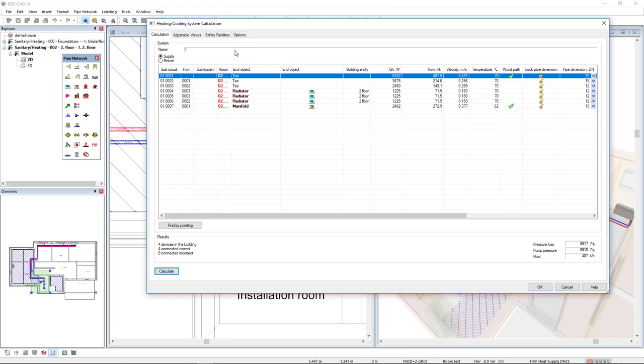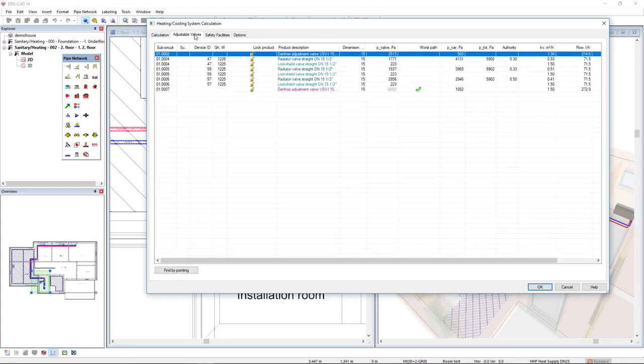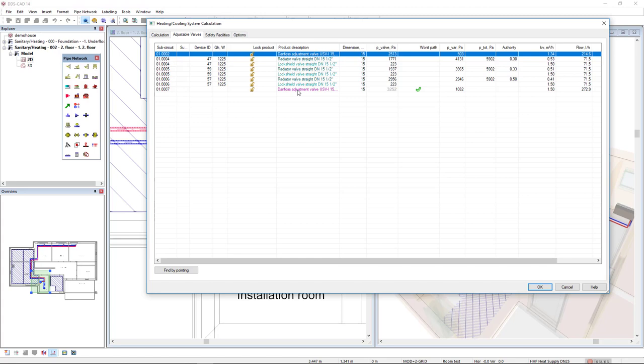If we come to the tab adjustable valves, we find the adjustment valves for Danfoss, for the two circuits—for the radiators and for the manifold from the underfloor heating system.